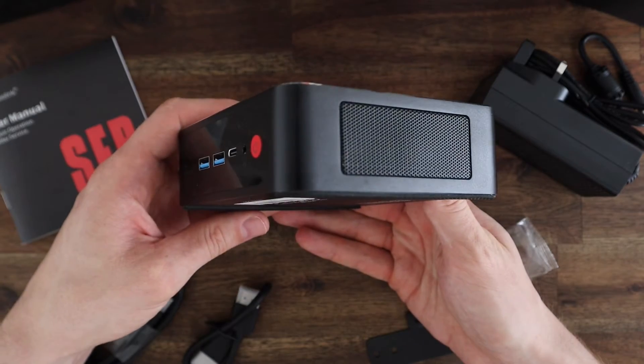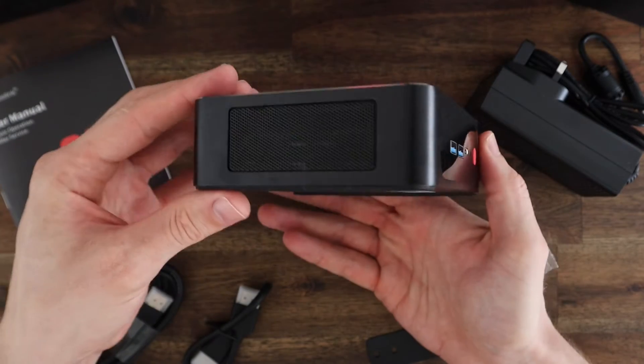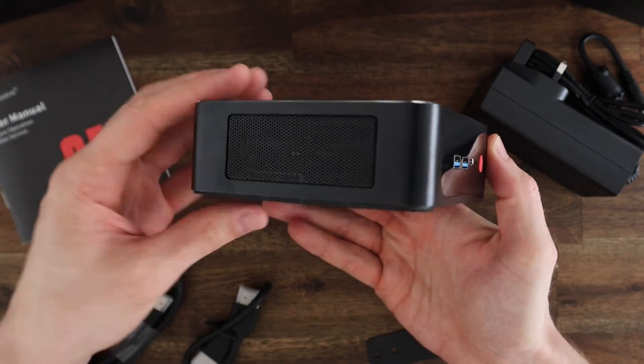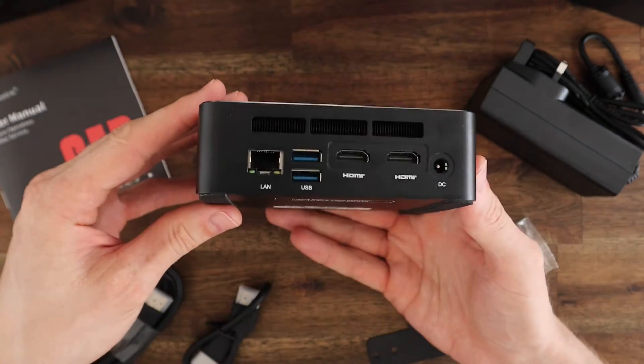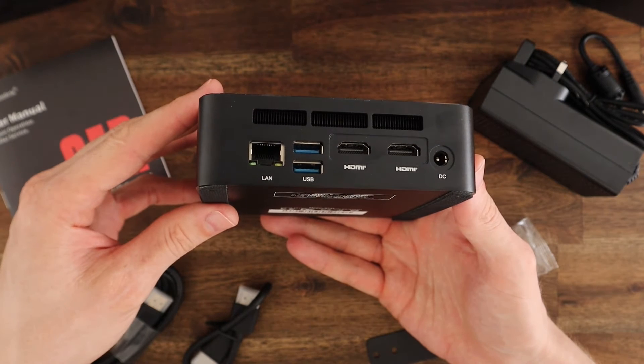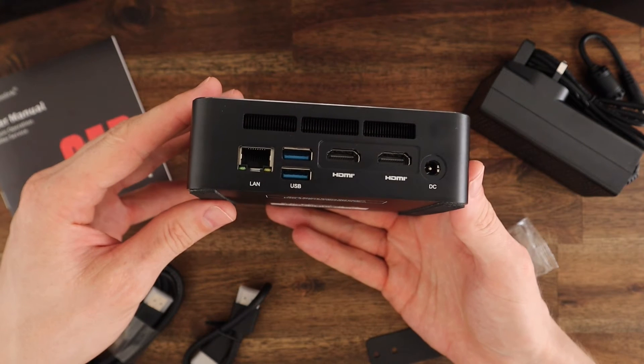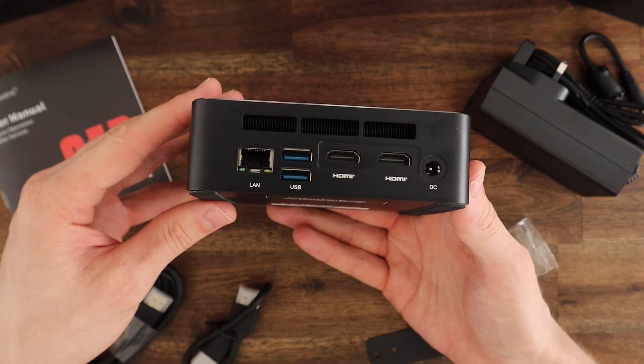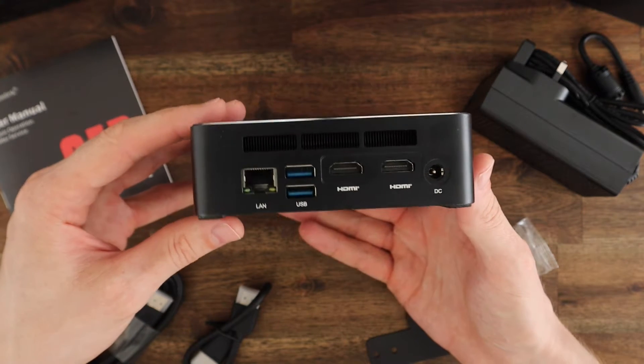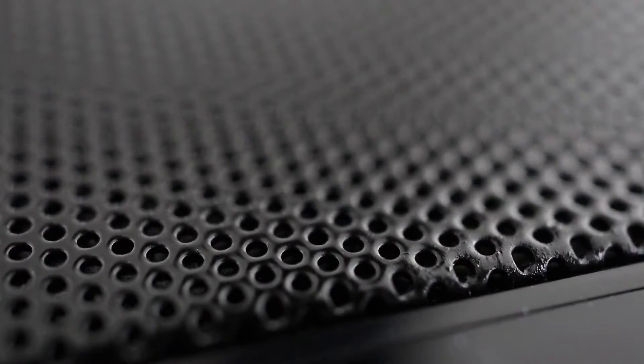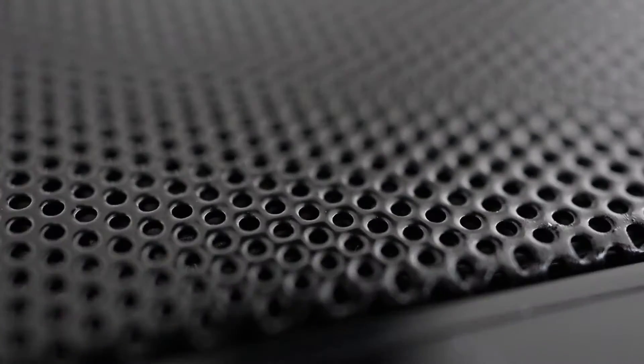There are cooling vents on either side and on the back we've got the processor fan exhaust, an ethernet port, two more USB 3 ports, two full-size HDMI ports, and then the power port. The top of the case is also vented to provide airflow to the CPU fan.